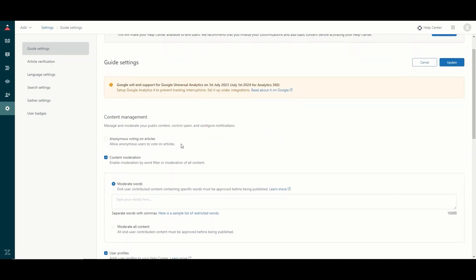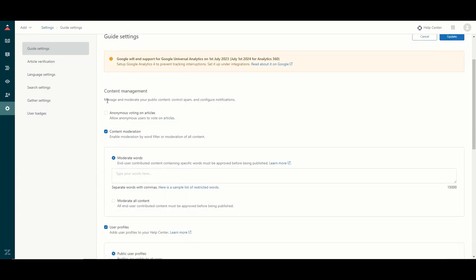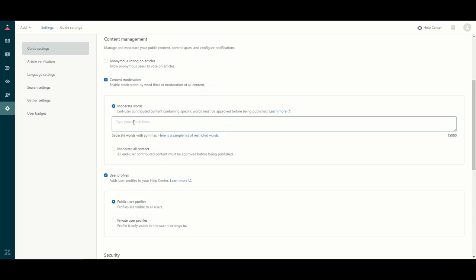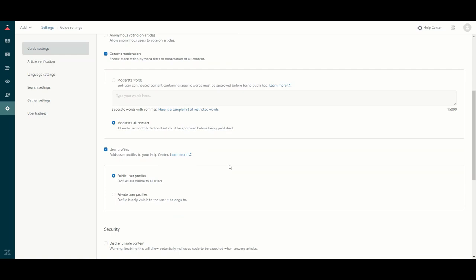Let's quickly look at the Guide settings. I won't run through all of these but I want to touch on the most important ones. A couple of these settings are set by default so you might want to turn some of them off. The content management section has a content moderation box checked. You can enter words here so that if they show up you get notified and can moderate any content provided by your end users. I would suggest setting this to moderate all content.